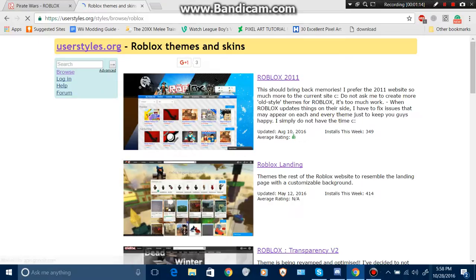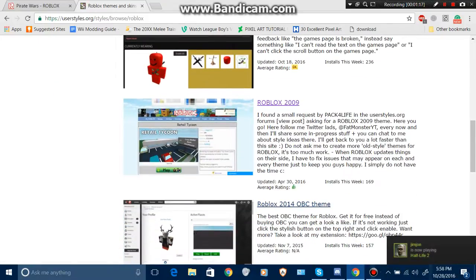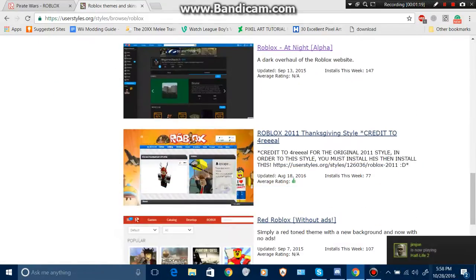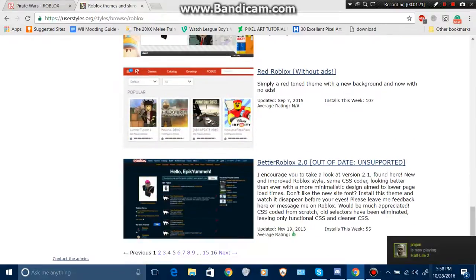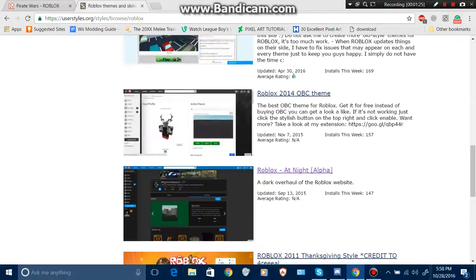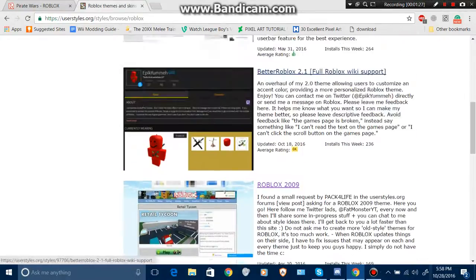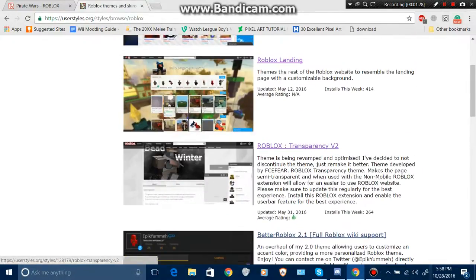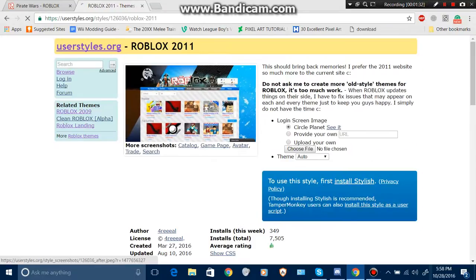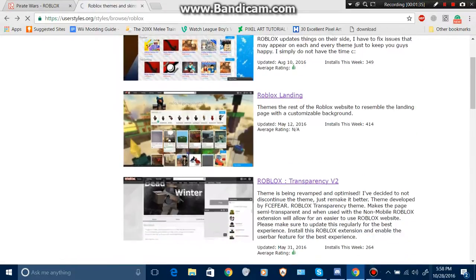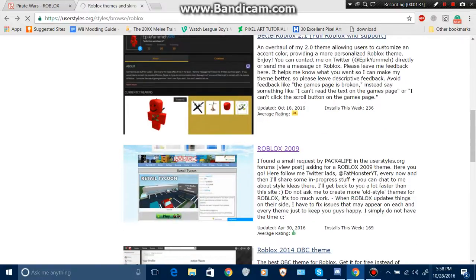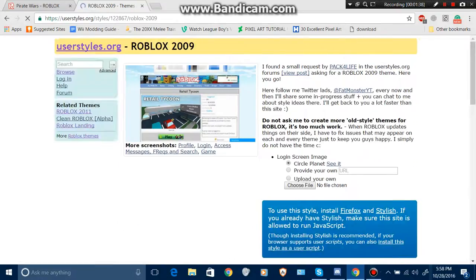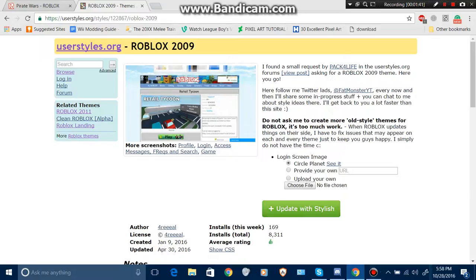And it'll be here. This is the 2009, 2011, and other styles. You get the style you want. For this one, we're doing 2009, which I already have. You update with style or download with Stylish.